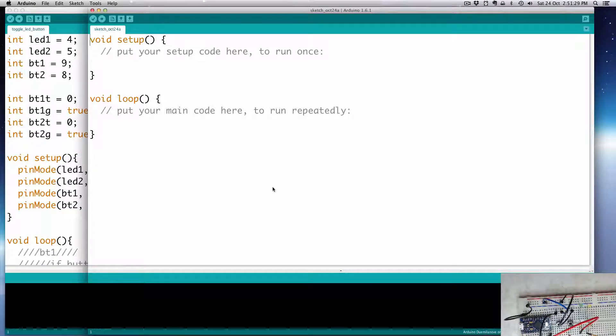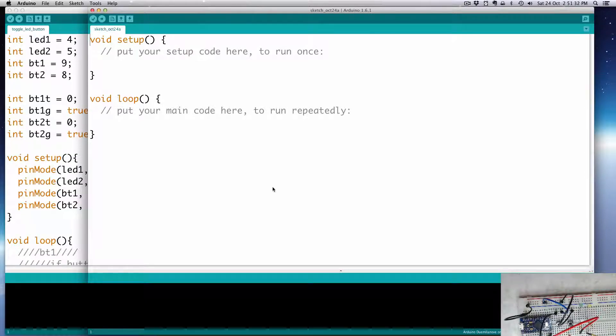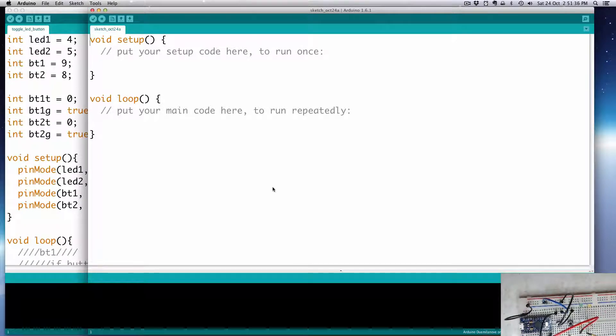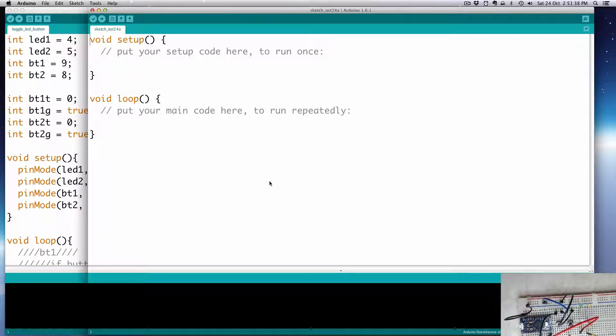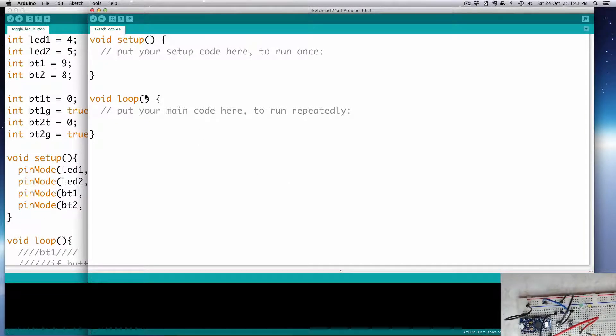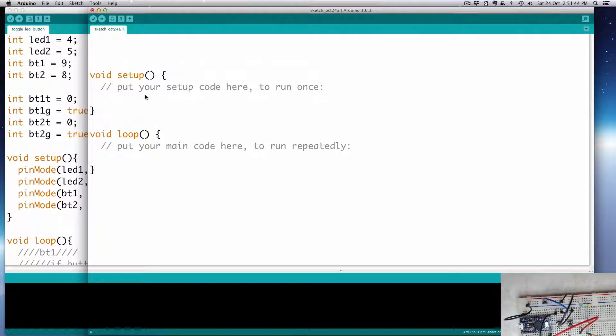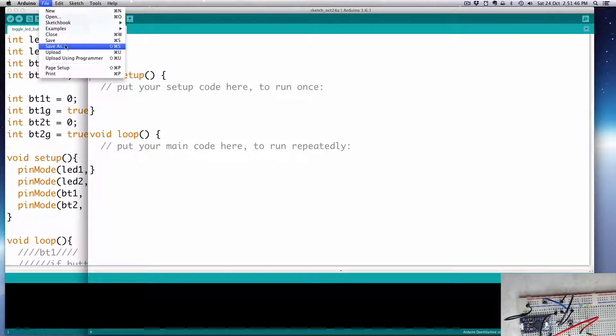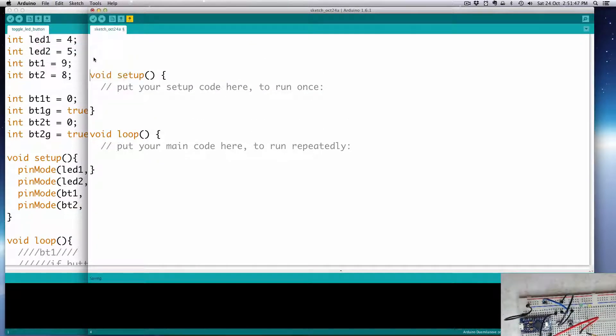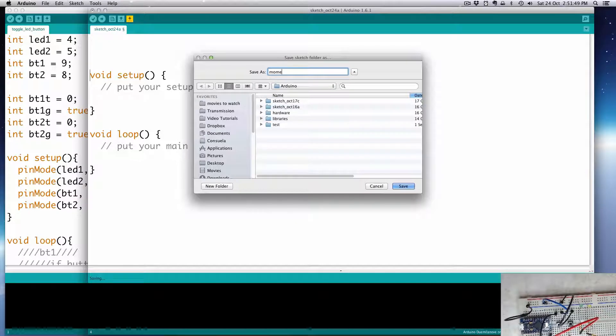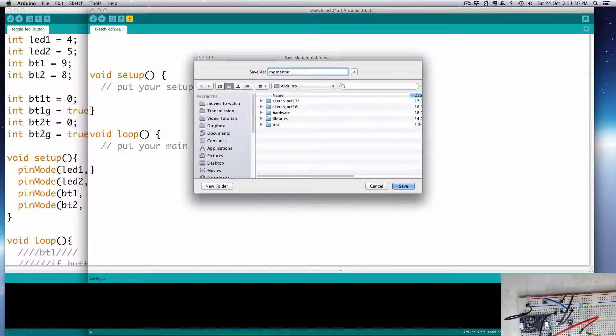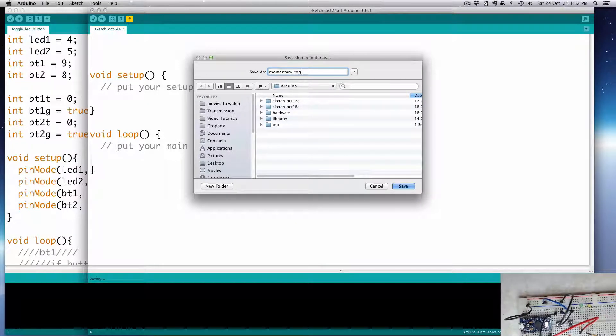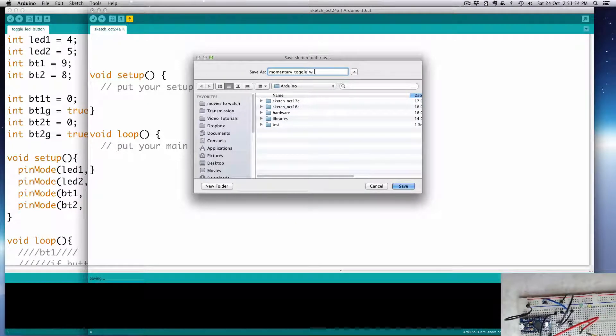Hi, welcome to part two of the momentary and toggle switch tutorial. We're making a couple switches here with our Arduino. One's going to be a momentary switch, and then the other one's a toggle. And they will light up LEDs too, so to have the LED feedback. Alright, so let's start our code here. I better save this as something.